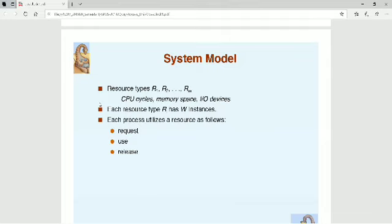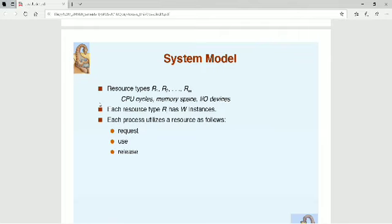Now, what do we mean by resource instances? If there are two printers in my system, two tape drives, two CPU cycles, five files — these numbers are the instances of that particular resource type. For example, if there are five printers in the system, there are five instances of the resource type 'printer.' Similarly, if there are 10 files, there are 10 instances of the resource type 'file.'